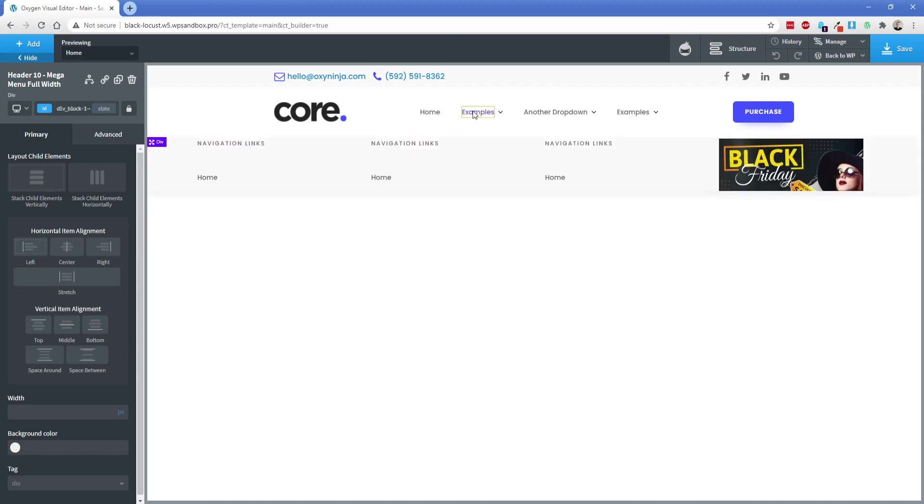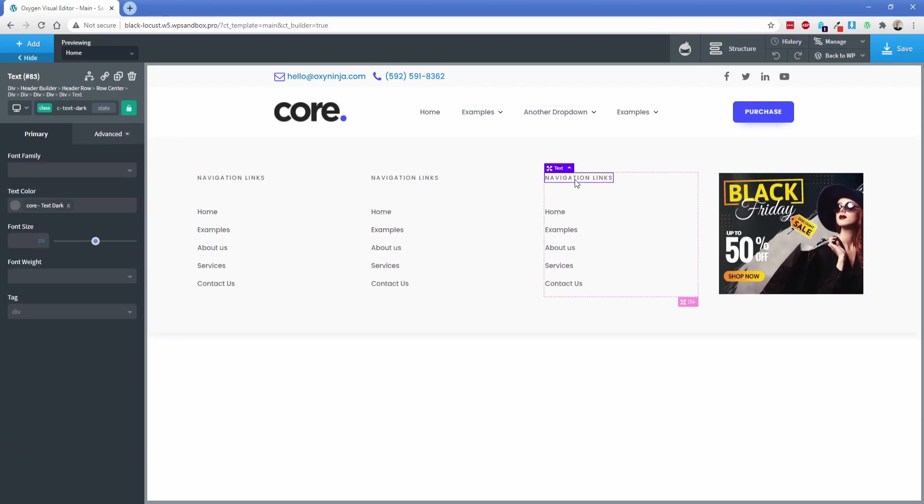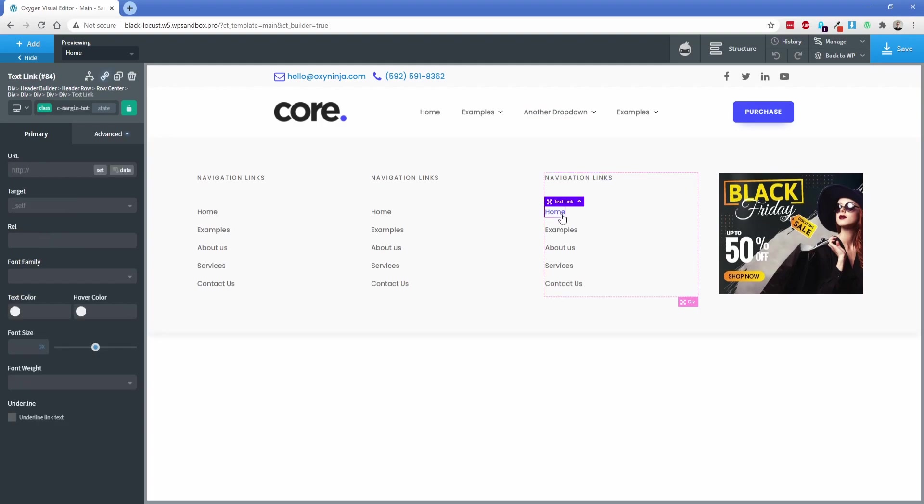Now we have our mega menu set up here, which is pretty awesome. All of this stuff is built using Oxygen elements, so all of these are editable. Everything that you can do with an Oxygen element prior to Core, you can still do with Core because it's all built using Oxygen elements.